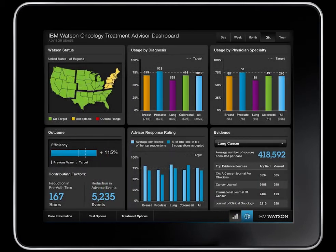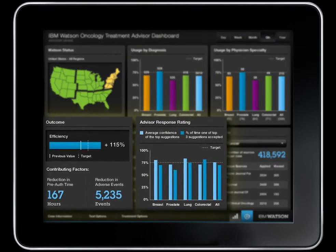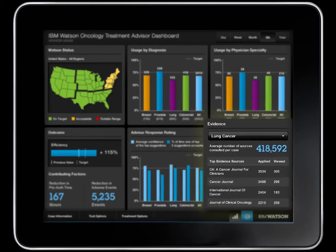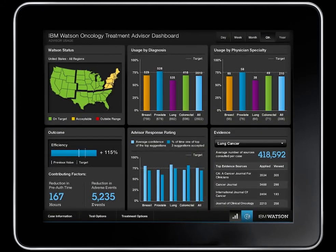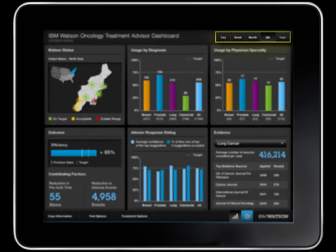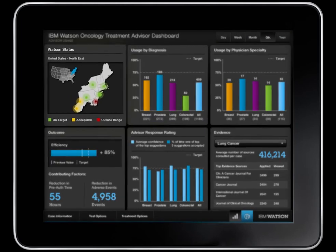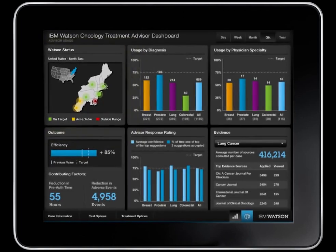Shifting gears to the role of a hospital or health plan administrator, the advisor provides a customizable dashboard showing key performance indicators like where the advisor is being used, how it's performing, and what information sources are most useful. The administrator can drill down into the data more specifically to get more details, such as performance over different time spans, metrics on specific types of cancer, or a narrower geographic area.